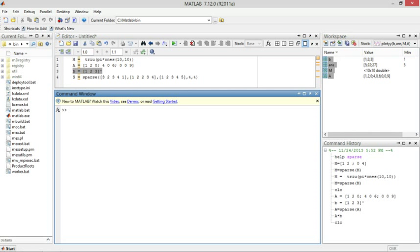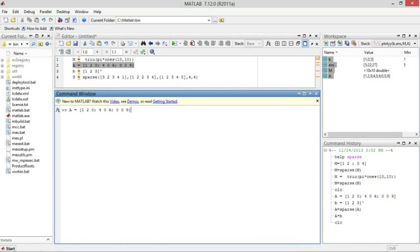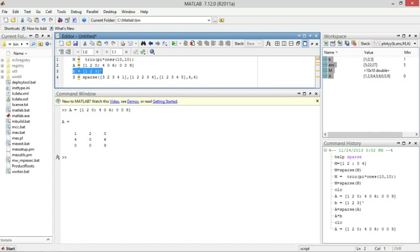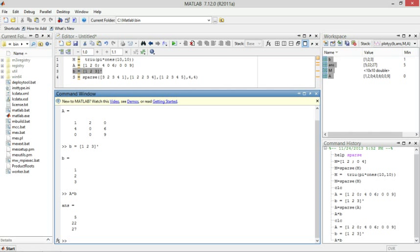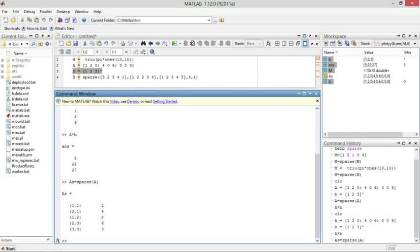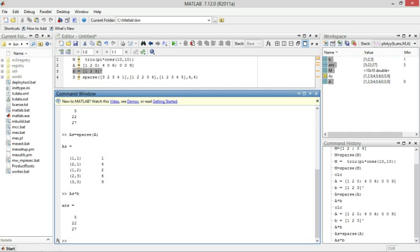So even if we had this matrix A and we multiplied it by this column vector B, we'll get A times B, and that's 5, 22, and 27. But if we want to say A sparse is equal to sparse A, we'll get this column. And then we could still do the same multiplication, A sparse times B, and we still get 5, 22, and 27.